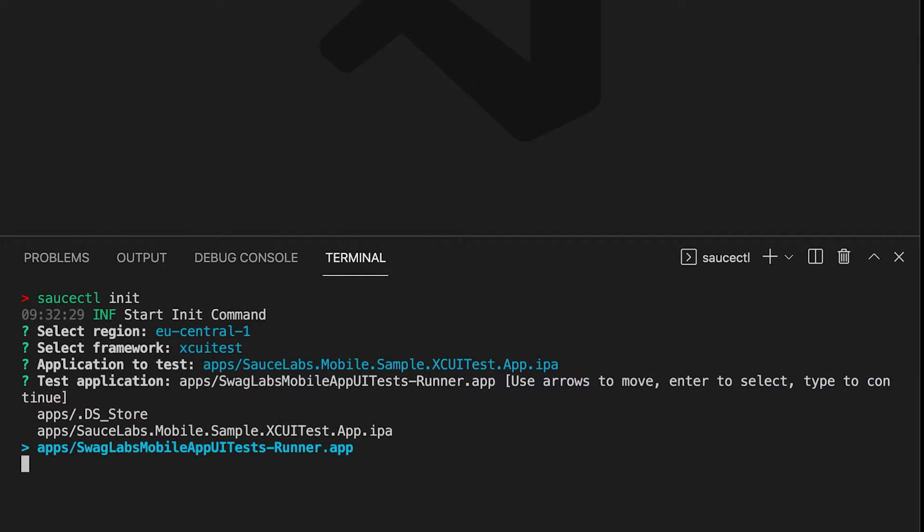The app under test can be a simulator build, meaning a .app file, or a real device build, meaning a .ipa file. If it is a simulator build then SauceCTL will automatically transform the simulator build into a real device test app.